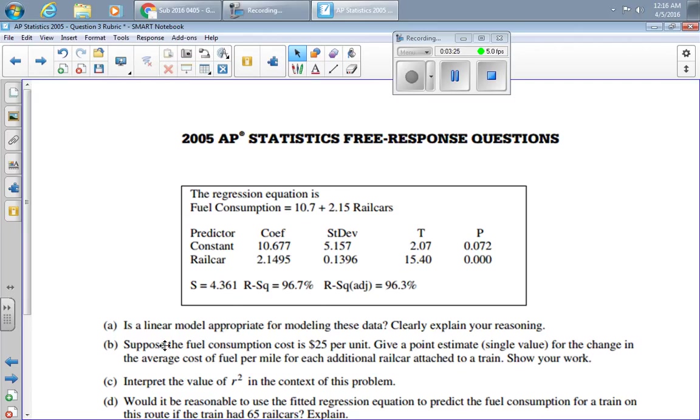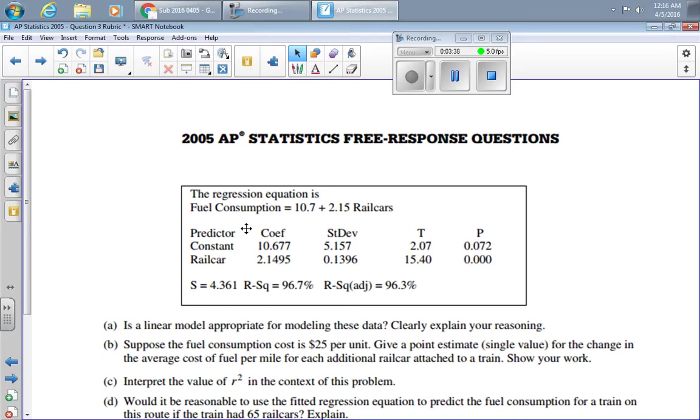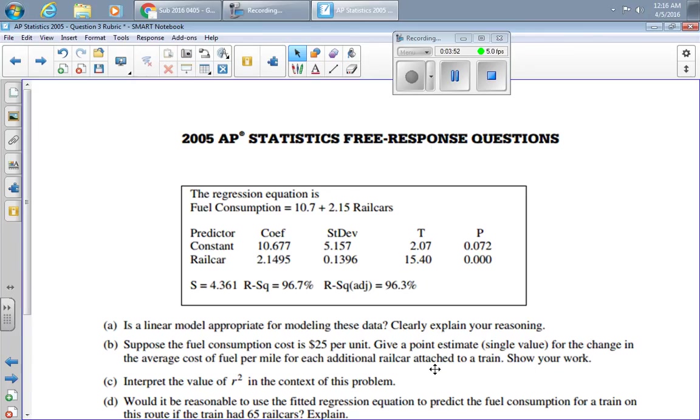Part B says suppose the fuel consumption cost is $25 a unit. Give a point estimate, a single value, for the change in average cost of fuel per mile for each additional rail car attached to the train. Show your work. To determine this, this change of cost of fuel per mile for each additional rail car, this should make you think of the slope. The slope in this problem is 2.15. So for each additional rail car, we use 2.15 more fuel consumption.